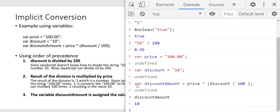When we execute that code, it all appears to happen in one step, but if we think through the process, it's actually going step by step doing the different evaluations until it comes up with the correct answer to store into discount_amount.